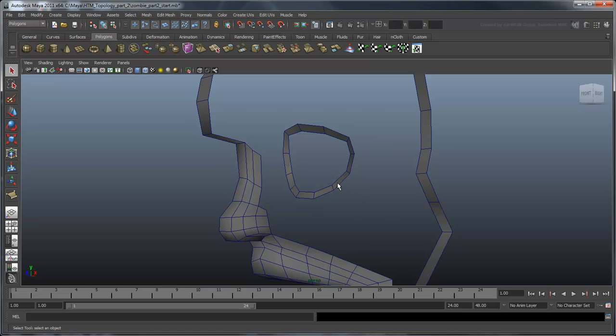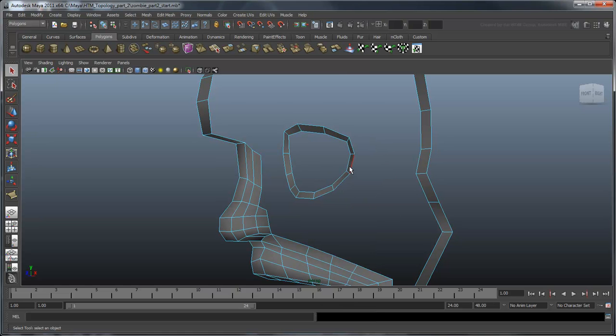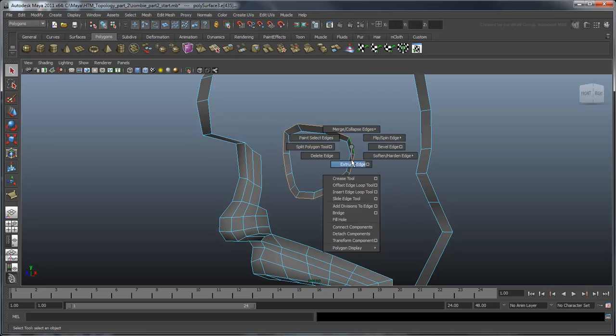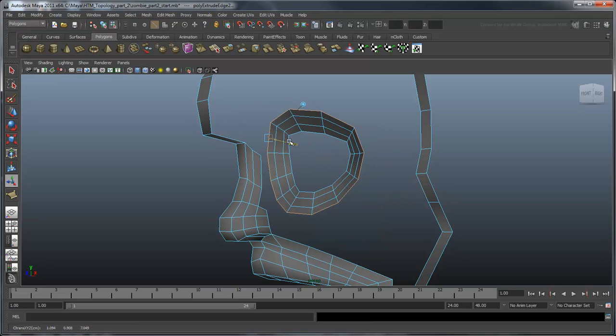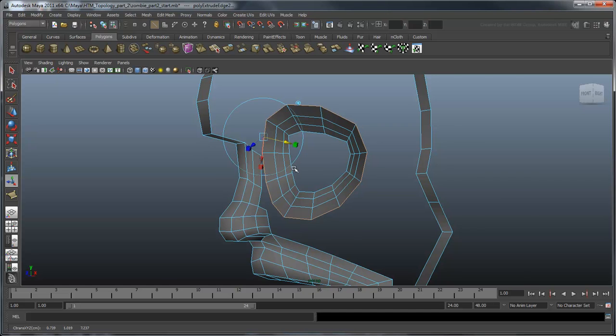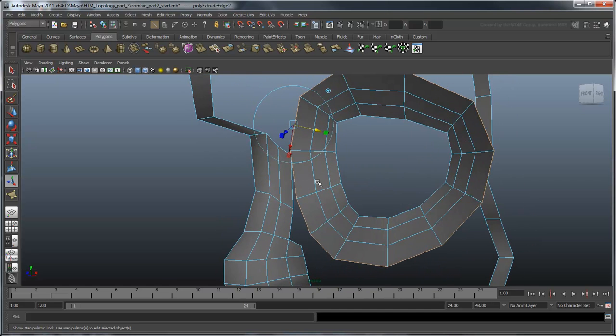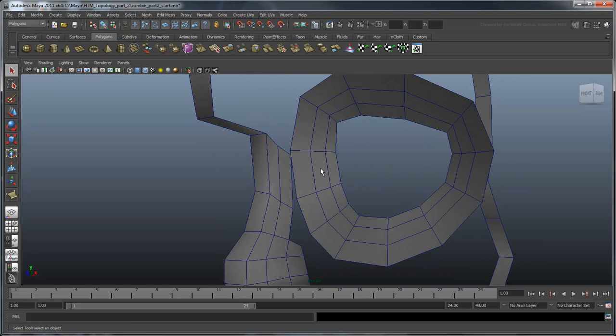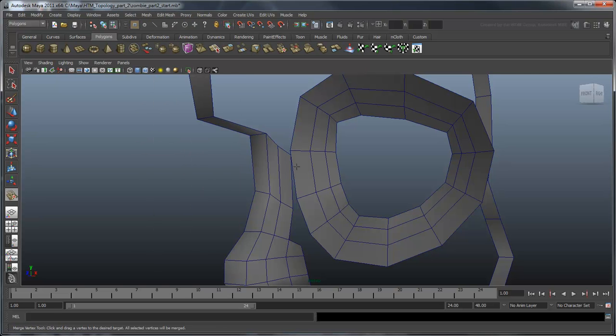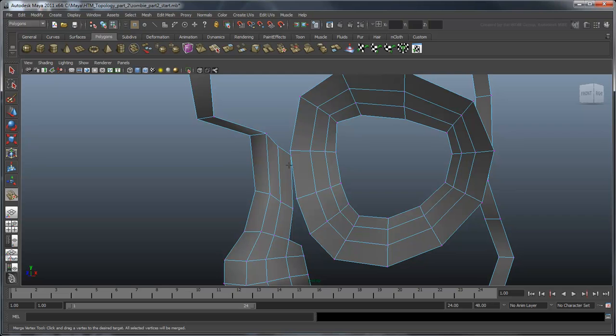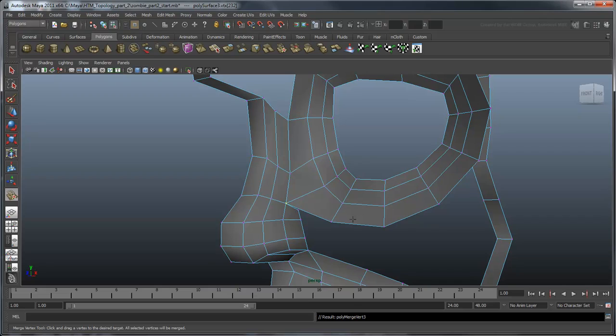Now, just like the mouth before it, select the edges around the eye and extrude out another couple of edge rings. The last edge ring should be close enough to the nose to be merged using the Merge Vertex tool. Our vertices aren't very nicely spaced anymore. Use the snap to curve method to space them out just like before.